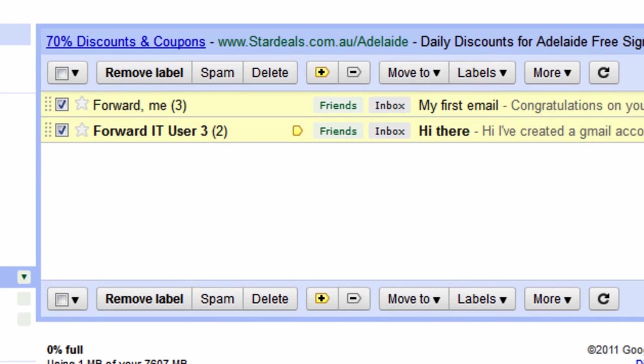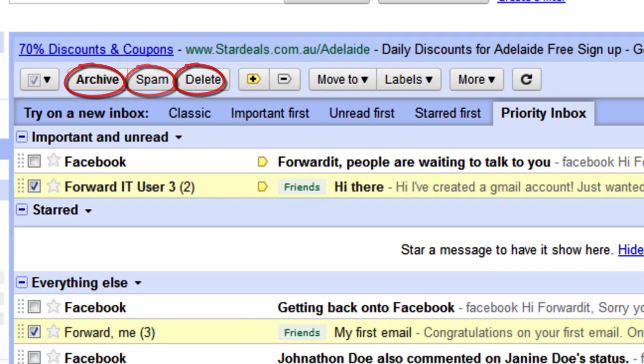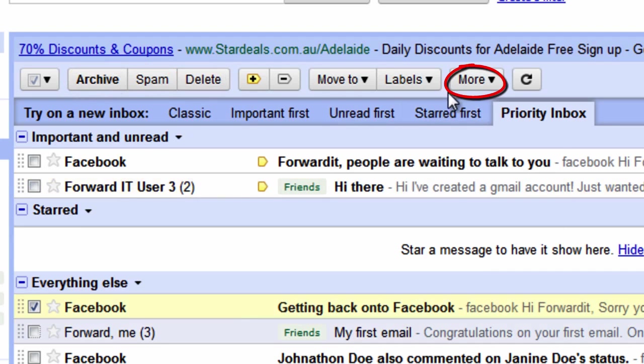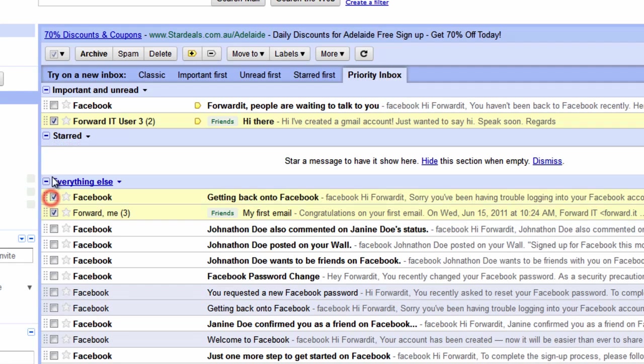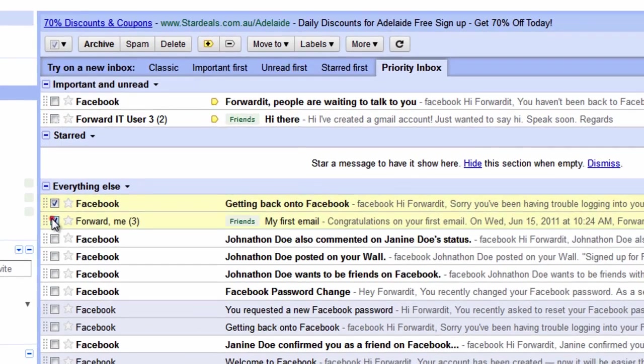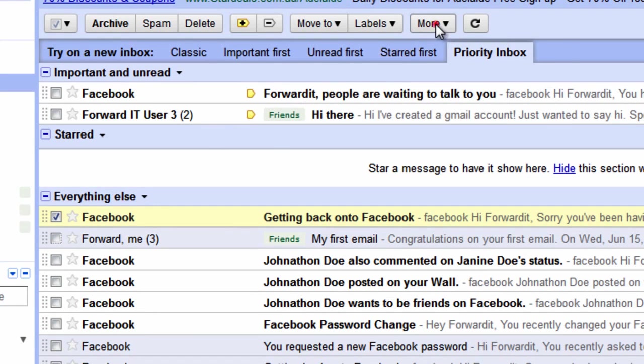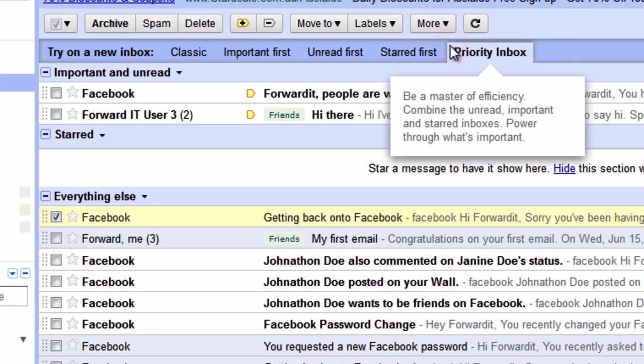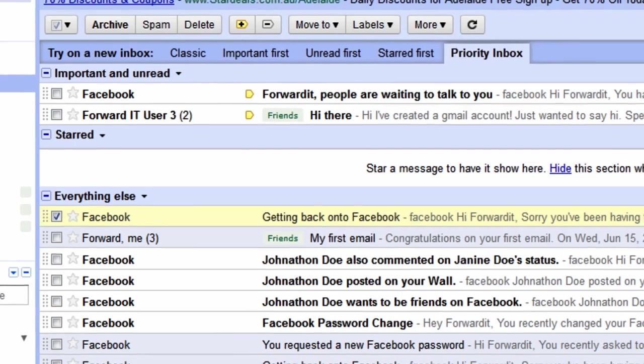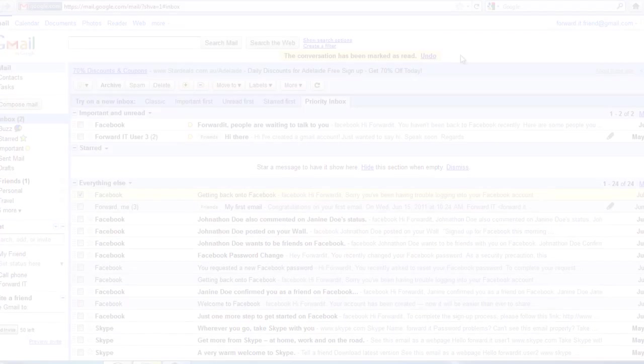In addition to labeling Gmail allows you to move emails to your archive and spam folders as well as to delete emails permanently. Additionally you can mark an email as read. If for example you don't want or need to open an email but you don't want it to appear in your inbox as unread just click on it and click on the mark as read button. Using labels can be a quick and easy way to manage and file your inbox.